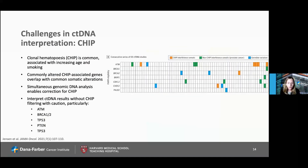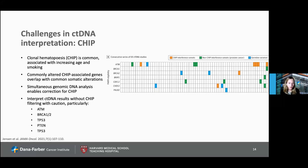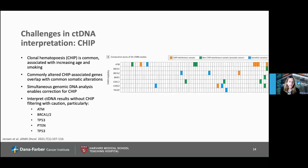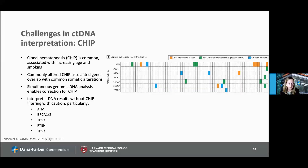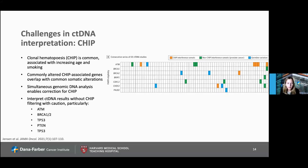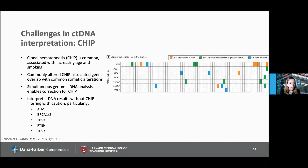One big challenge in ctDNA interpretation is clonal hematopoiesis, or CHIP. It's very common, associated with increasing age and smoking, and commonly altered CHIP-associated genes also overlap with common somatic alterations. Simultaneous genomic DNA analysis can enable correction for CHIP, and this is usually done when thinking about early breast cancer testing. Tissue-agnostic tests should be interpreted with caution, specifically regarding ATM, BRCA1 and 2, P53, and PTEN, because these alterations can arise from CHIP as well as somatic cancer alterations.